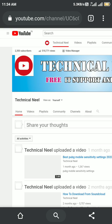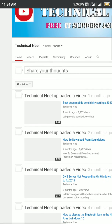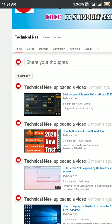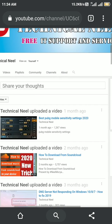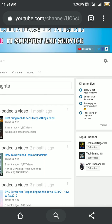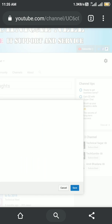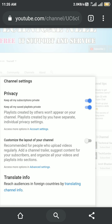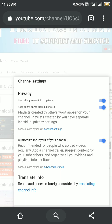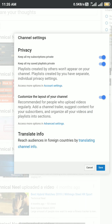Look what happens if I turn it off and save — you can see there is no channel trailer here now. These are the videos I have uploaded but there is no channel trailer section. So you have to turn this option on and then save.